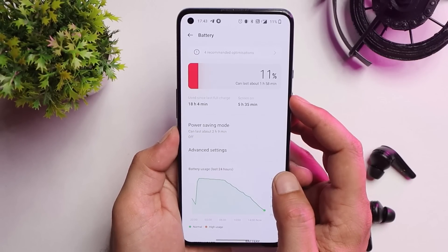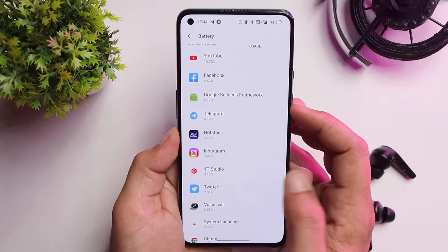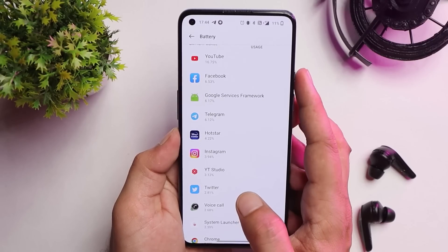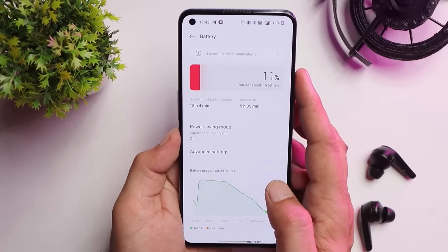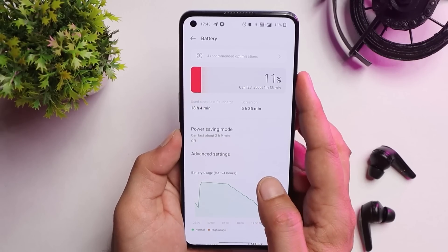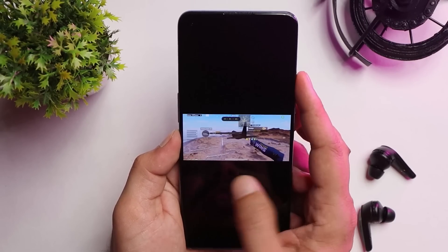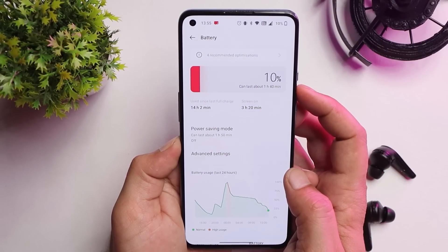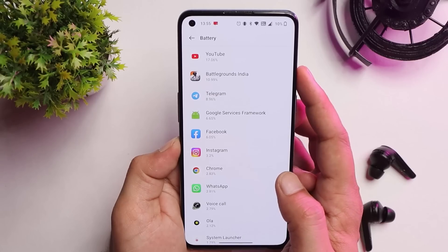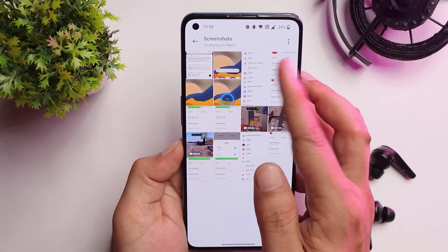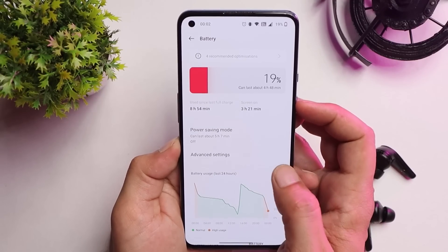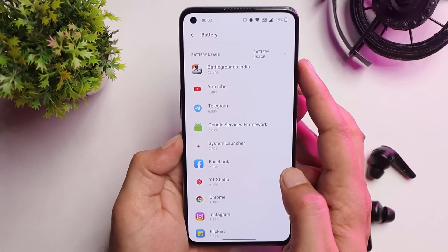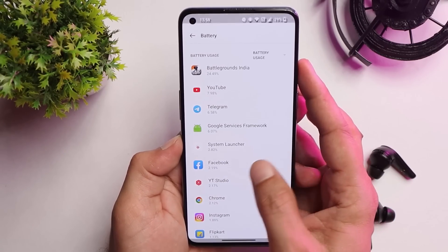In the first battery cycle with regular usage — social media, no gaming — I got 5 hours 30 minutes of screen-on time. With normal mode I got 5 hours 35 minutes. With gaming included, I got 3 hours 20 minutes of screen-on time with around 11% gaming, and in another test also 3 hours 20 minutes with about 25% gaming. Overall, 3–4 hours is expected if you game heavily.